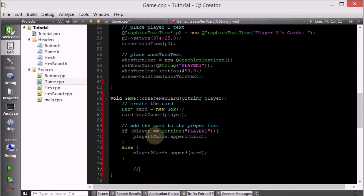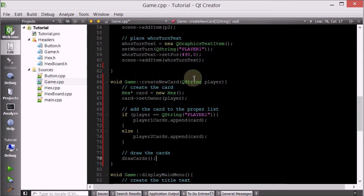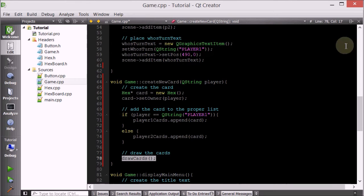And now we want to call this function that we haven't made yet, but I will make it. So draw the cards - that is simply done by calling a function called drawCards, which I have not defined yet but I will. So this createNewCard: when we create a new card for any player, we're going to add it to the respective list, and then we're going to call the drawCards method, which will traverse both player one's cards list and player two's cards list and draw them onto the screen.